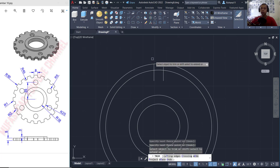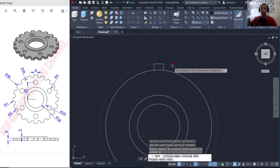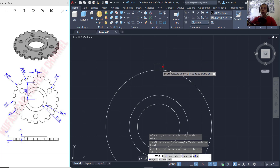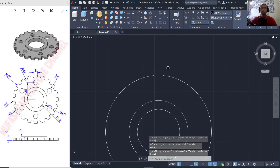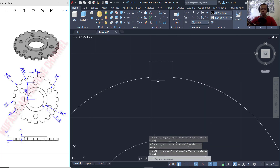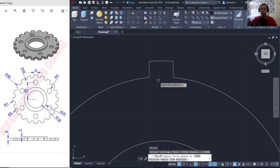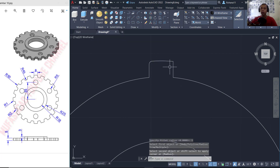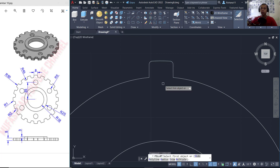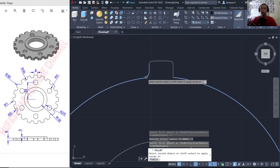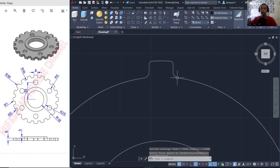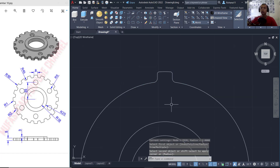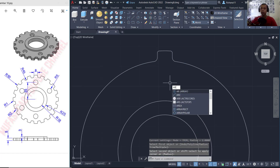Next I will use the trim command to cut this line object and circle object. You can also delete the center here. We can use the fillet command with radius 1 and fillet at this corner, then fillet again with radius 2 at this corner and here.